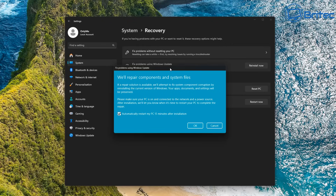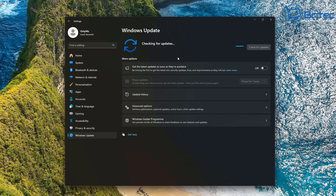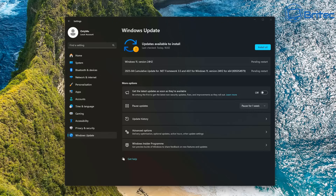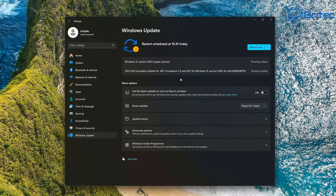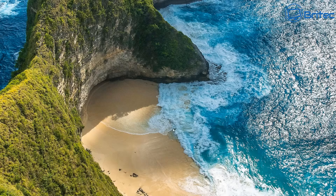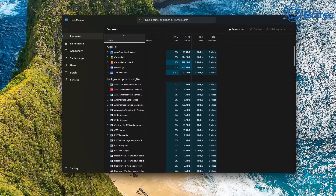I'll go ahead and run this since nothing else has fixed the issue. It's going to download the file from Microsoft — you'll see Windows 11 version 24H2 populate. That completed and installed, pending a restart. After restarting, unfortunately as you can see we still have no taskbar. We're running out of options.